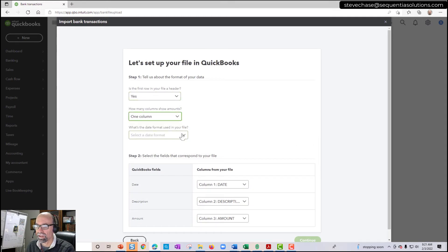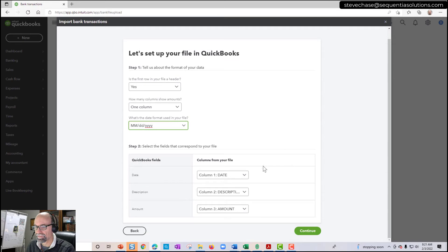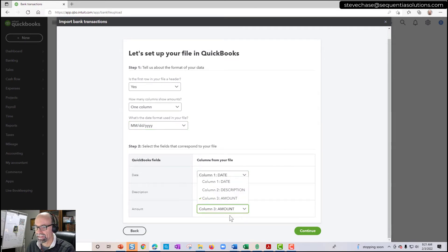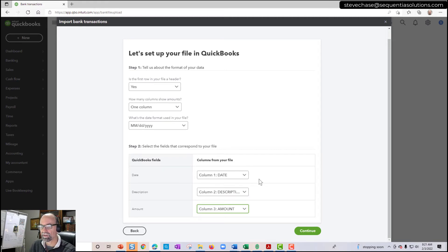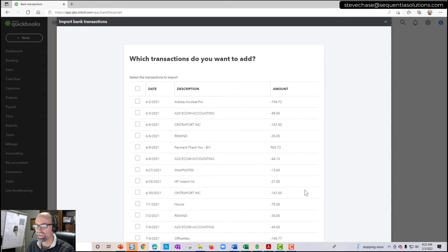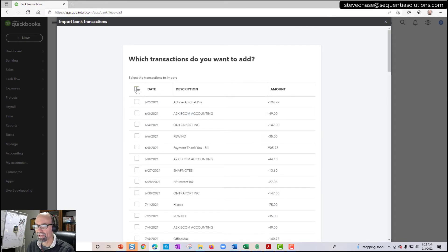Yes. One column. Date format. And in this case, it automatically has paired everything up here accordingly. So I'm going to click continue.